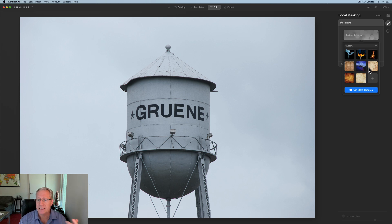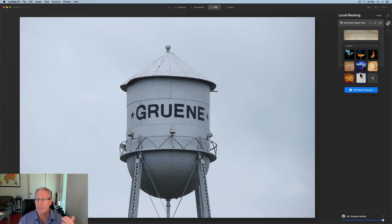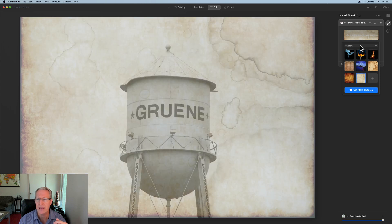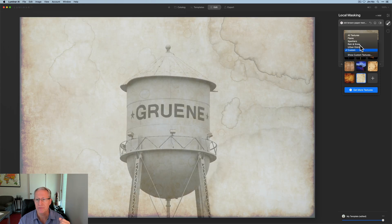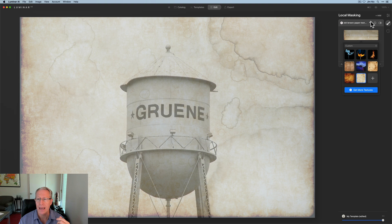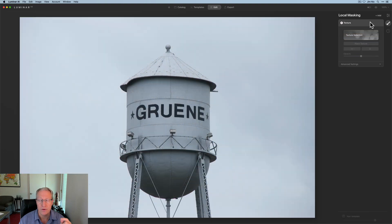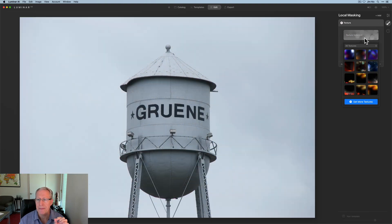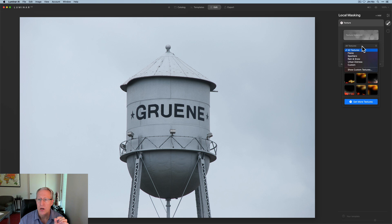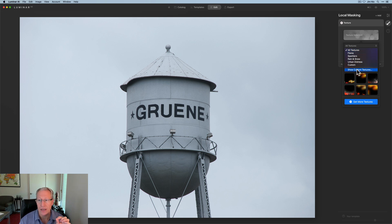So I've got some here like this old weathered paper kind of thing, which I think looks pretty cool on this photo. And I'll come back and show you how to edit using the different tools here in a second. There's one more piece of that. And that is when you click here, there's also show custom textures.